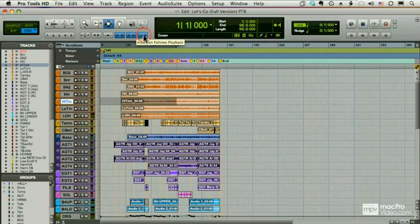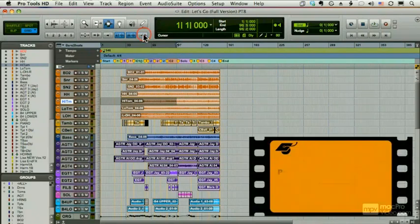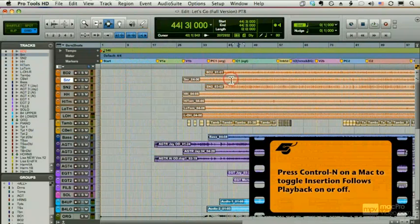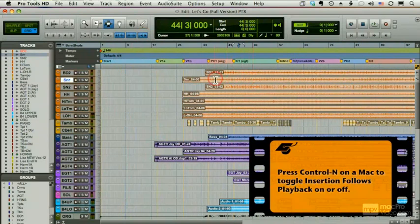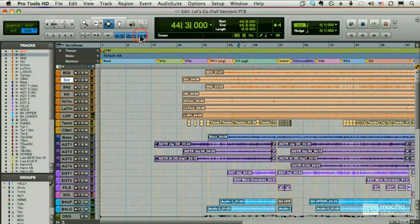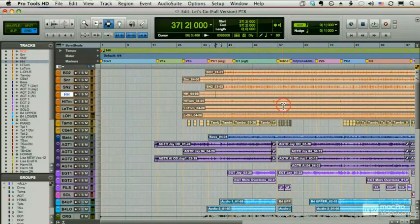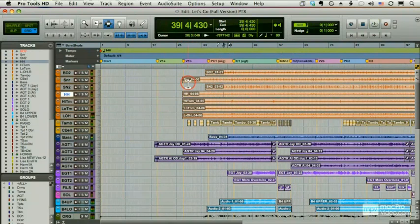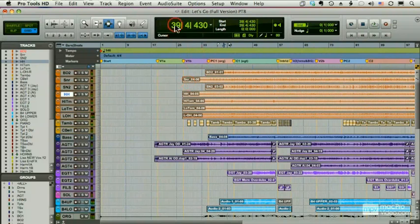Now, there's another useful button up here, and that's this last one which we haven't covered yet. This is called Insertion Follows Playback, and there's a shortcut for it: Control-N. What that does is it moves my playback cursor to wherever I stop playing. So when that is on, watch what happens. I play from here, let's say from bar 37. Now I'm at bar 39, beat 4, which is where I stopped.